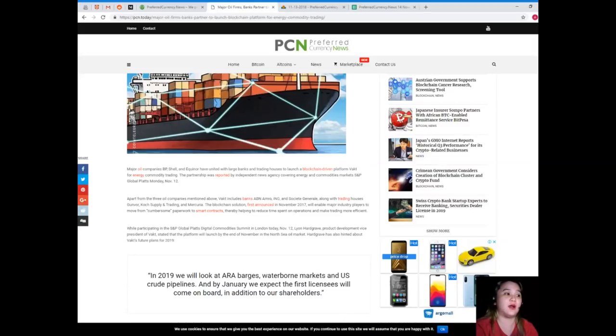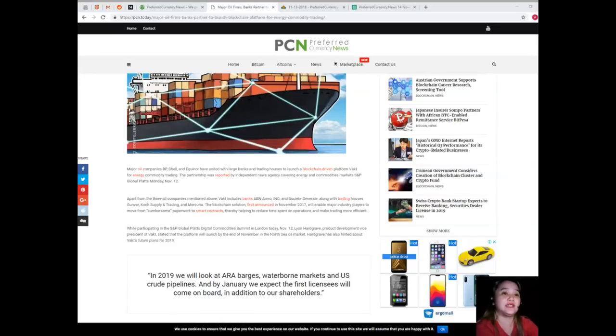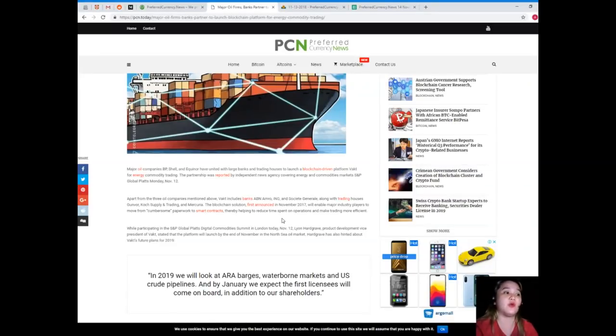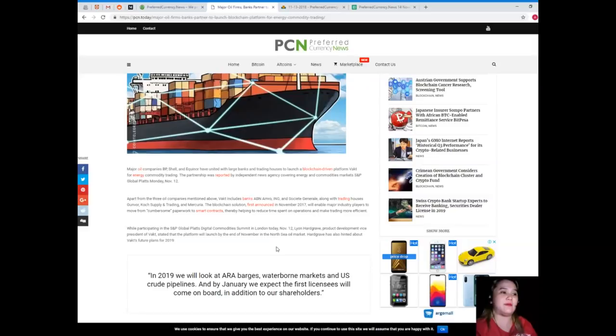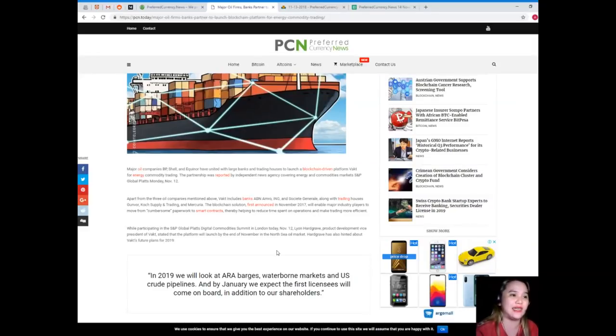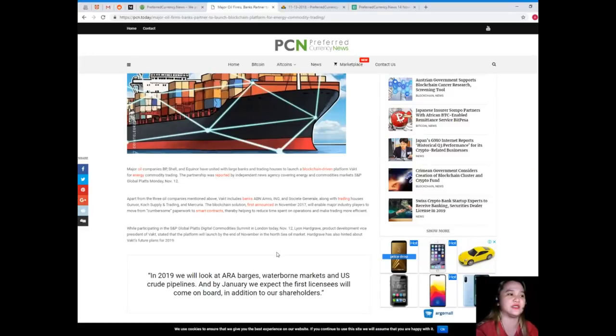Apart from the three oil companies mentioned above, VACT includes banks ABN AMRO, ING, and Societe Generale, along with trading houses Gunvor, Koch Supply and Trading, and Mercuria.